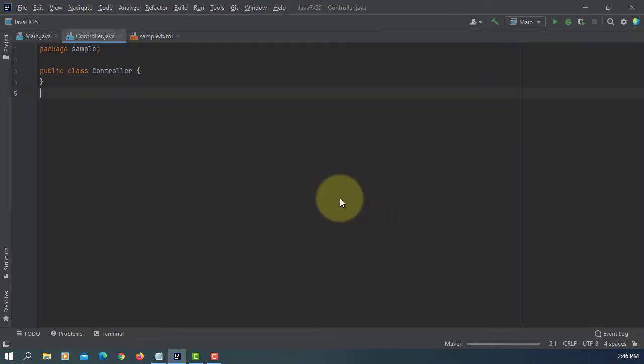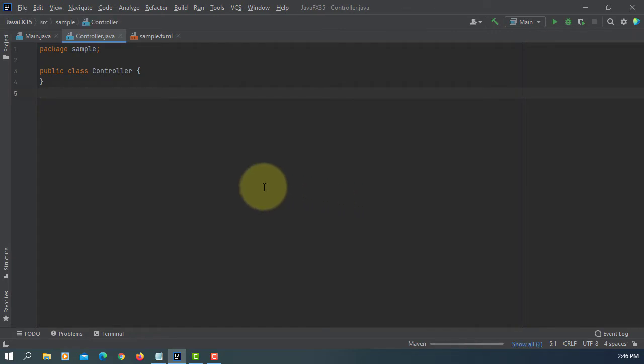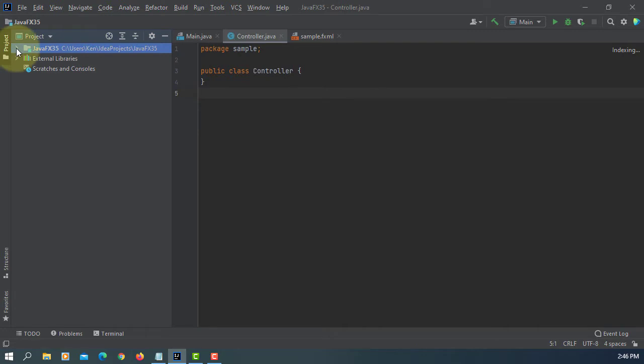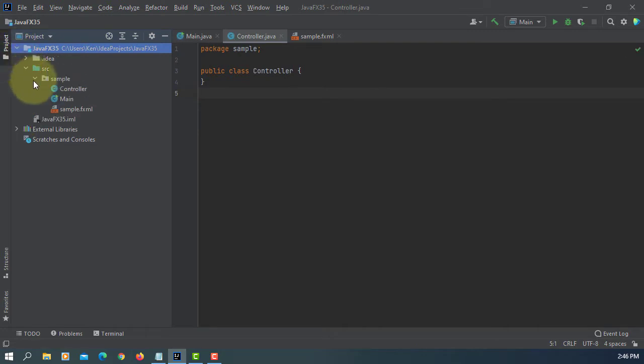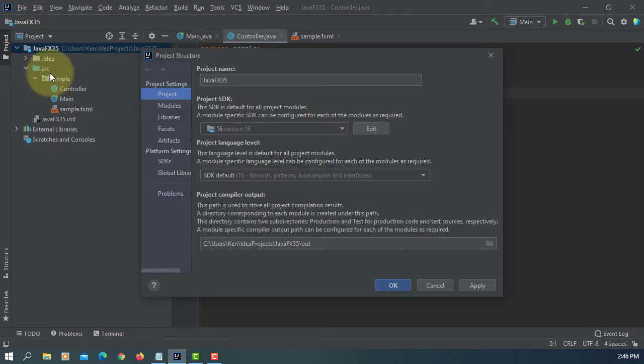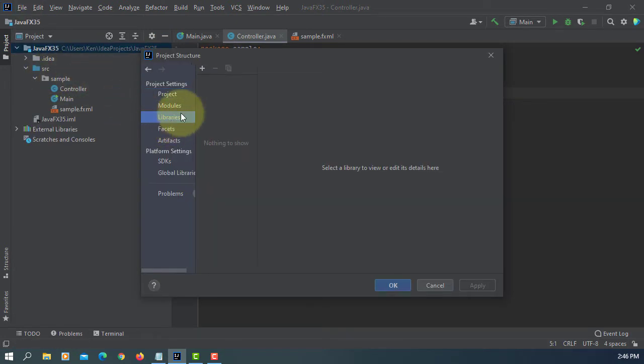I'm using IntelliJ 2021.1. Let's add JavaFX SDK 16.